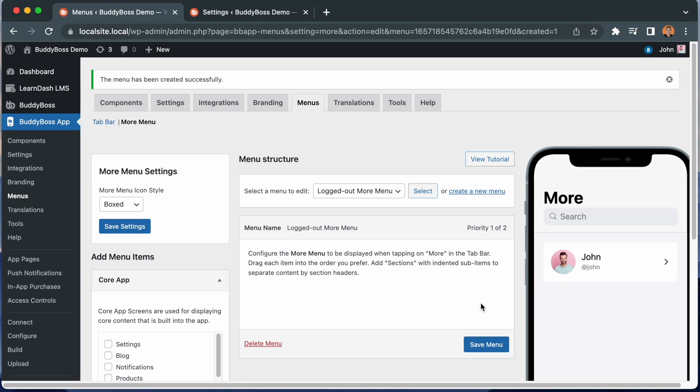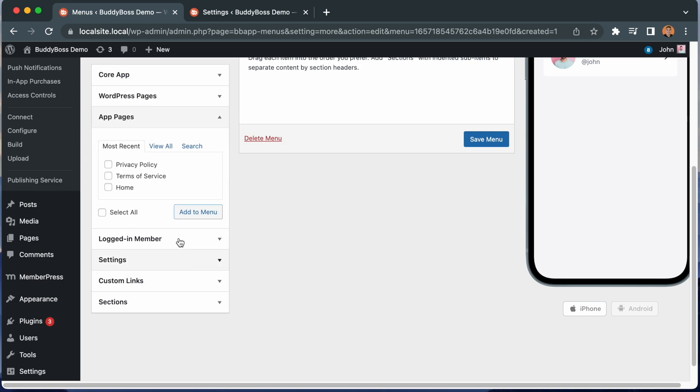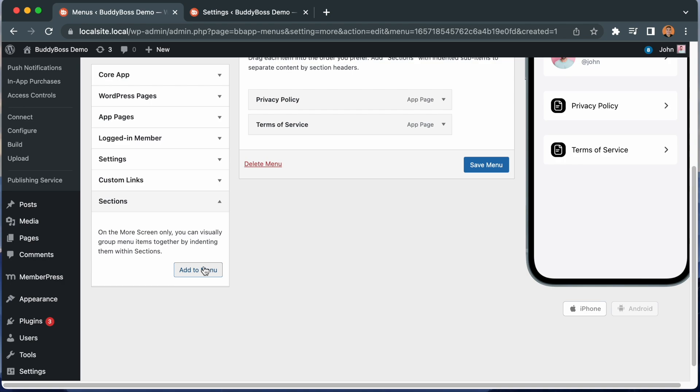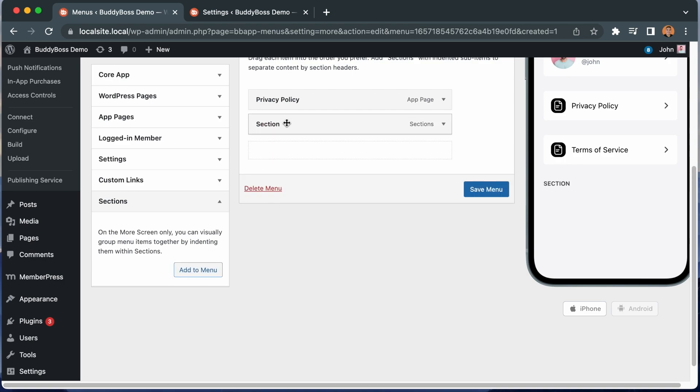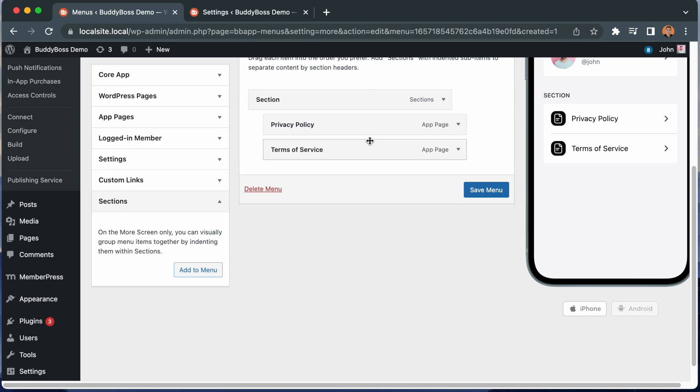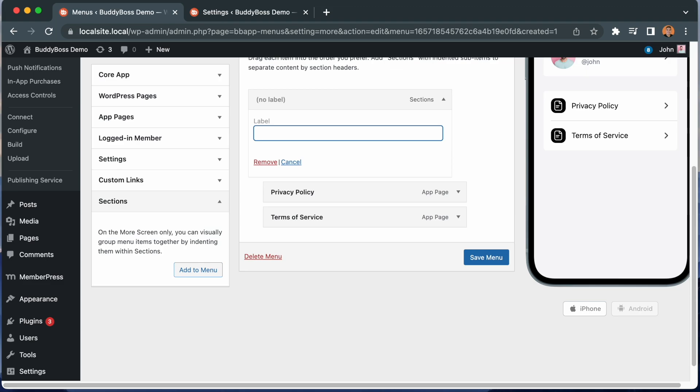And now we have a more menu just for logged out users. Let's add some menu items. This time, I'll add some app pages. Let's add privacy policy and terms of service. I'll put them into a section and I'll call this section about. Let's click save menu.